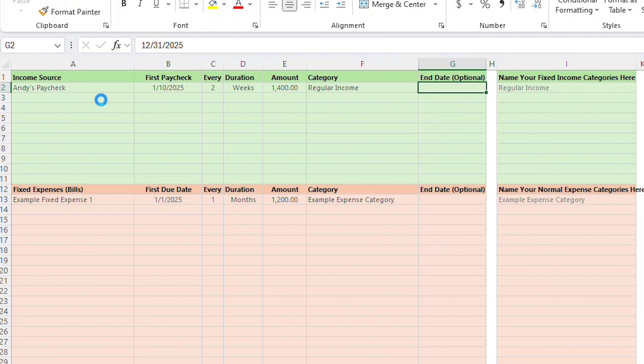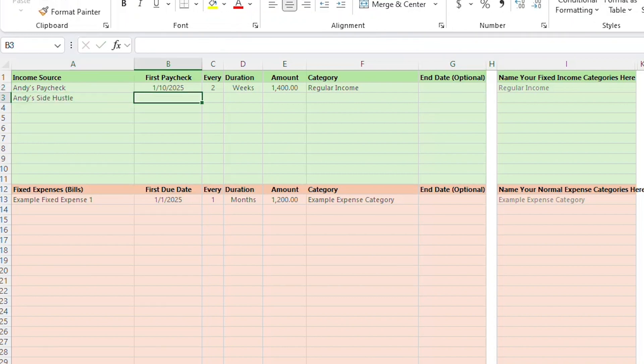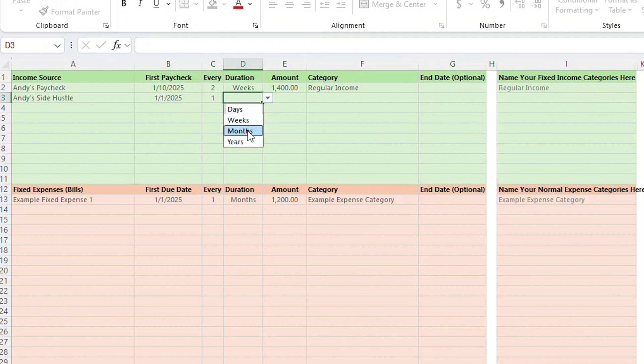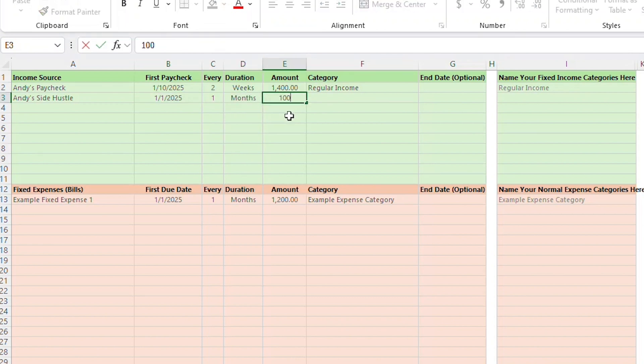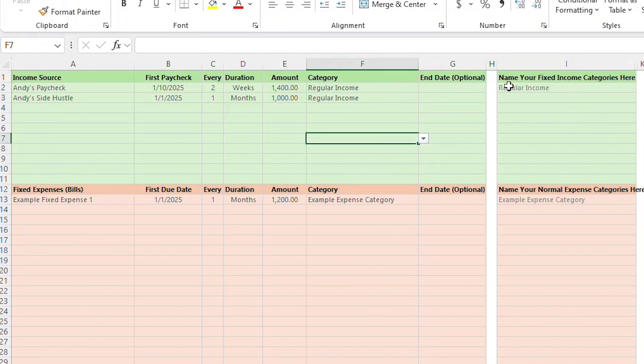I don't actually have an end date, so I'm going to remove that date on the setup page. I'm actually going to add another source of income. I also get paid $1,000 a month from my other job, so I'm going to add Side Hustle in the income source column, say that I get paid every one month, and that I get paid $1,000. I'll categorize this one as regular income as well, but I could add another category if I wanted to over here. I don't need an end date for this one either.